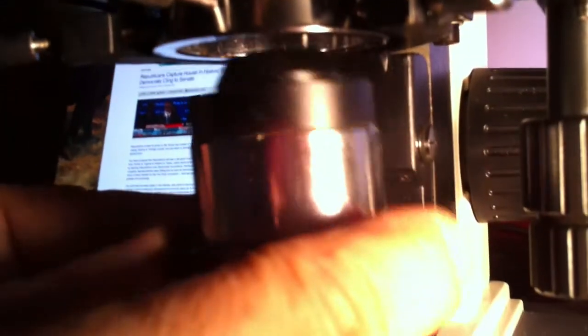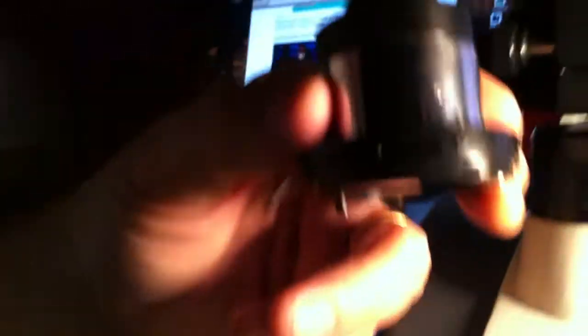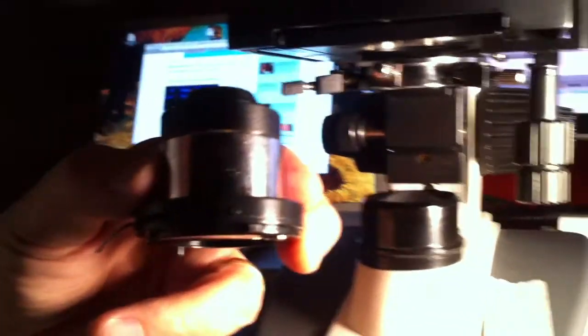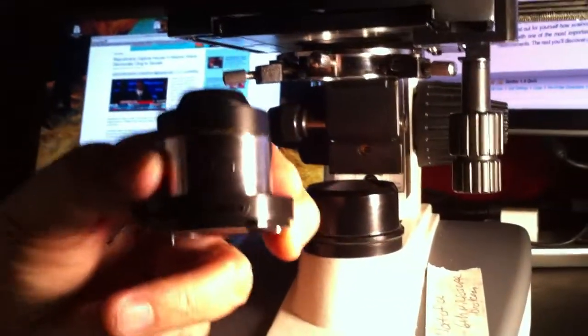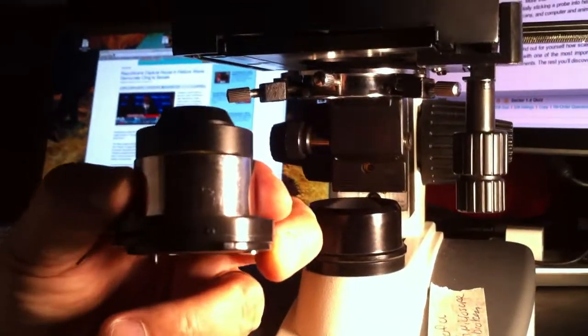If you turn it counterclockwise, it releases the sub-stage condenser from the ring assembly. And you can see I'm able to take it right out. That's the most likely way in which it could be removed.